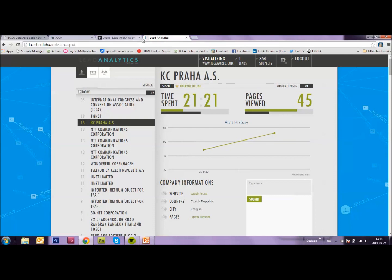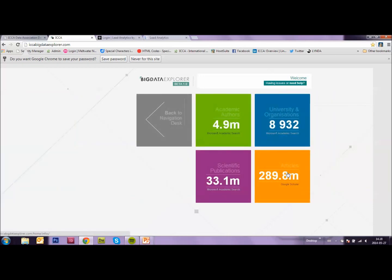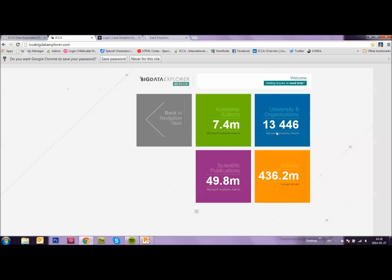Now if we go back to our data explorer, there is one button left. Infos and stats. And this is where you can see how much information there really is. How much information you can find with this tool. Now 4.7 academic authors, almost 13 and a half thousand universities and organizations, almost 50 million scientific publications and more than 436 million articles. Enough for you to explore and hopefully this tool will prove very useful in finding local ambassadors.